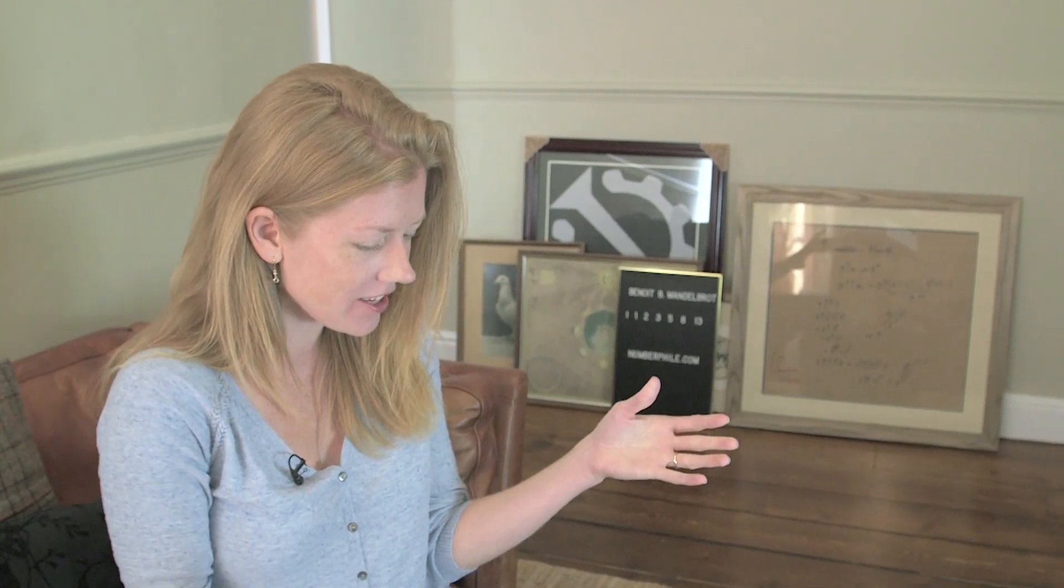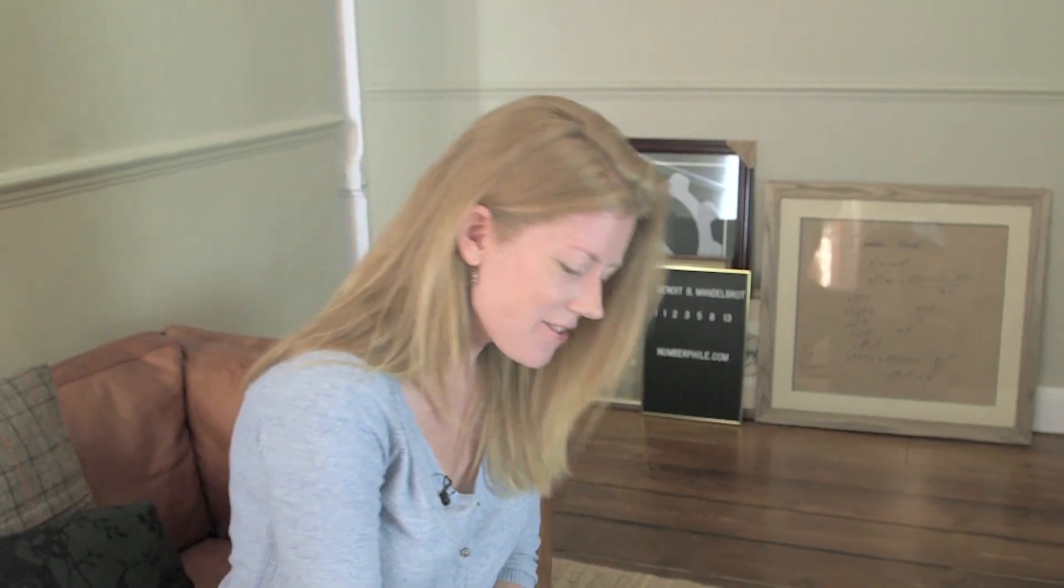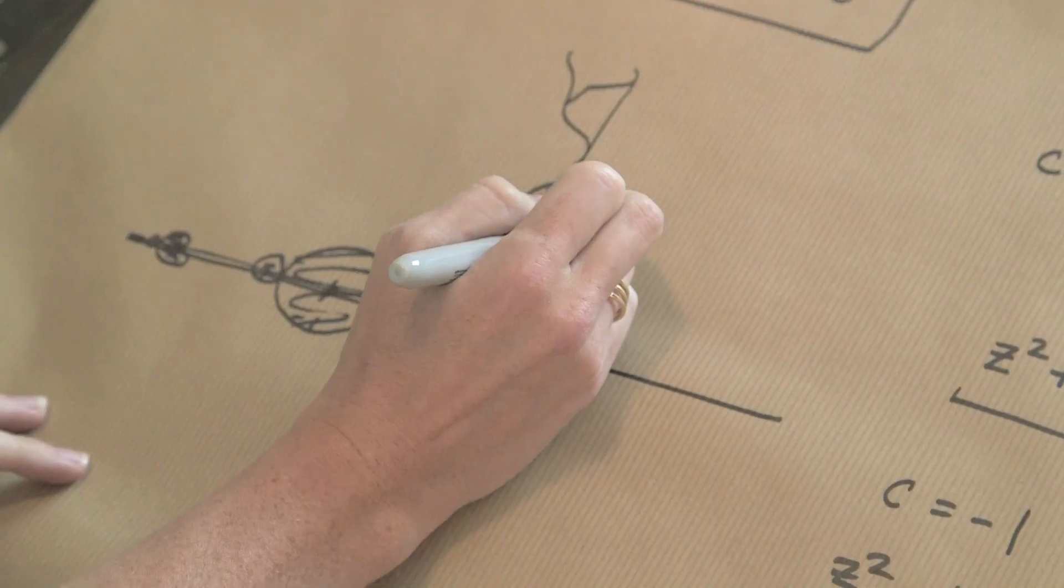So where is the Fibonacci sequence? I mean, first of all, this thing has nothing to do with whole numbers and addition and arithmetic and the kinds of things that you think about with Fibonacci, which is why it's weird that you can see it in here.